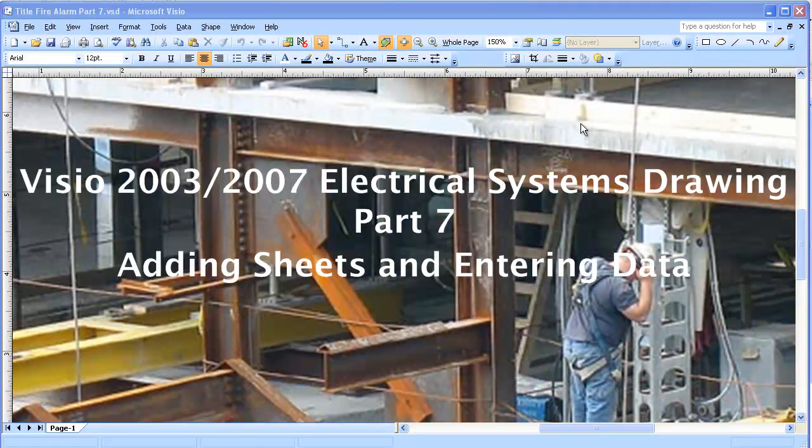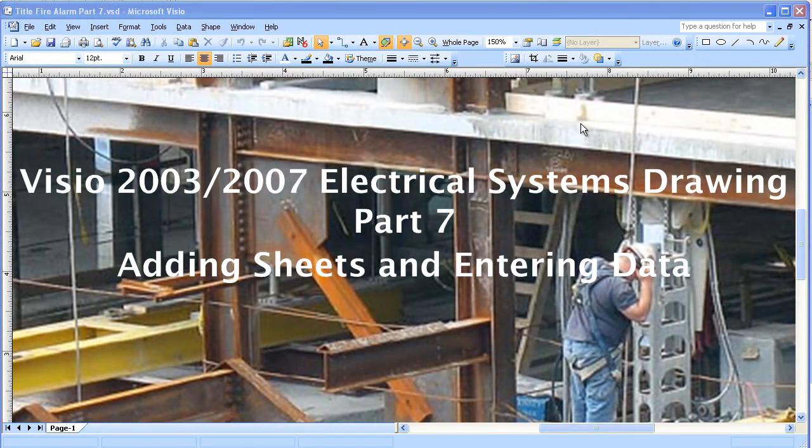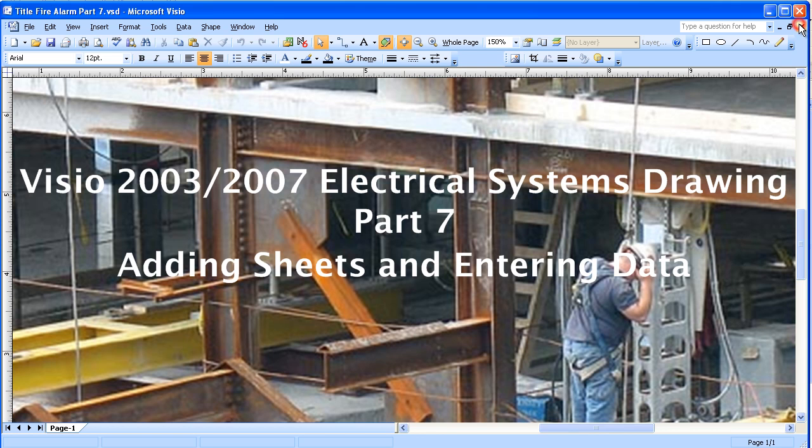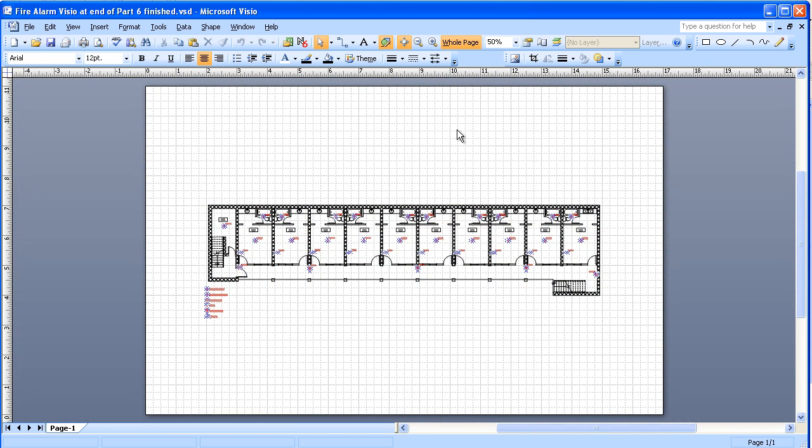This video is about Visio 2003-2007 electrical systems drawing. This is part 7 concerning adding sheets and entering data. This is basically where we left off the floor plan.